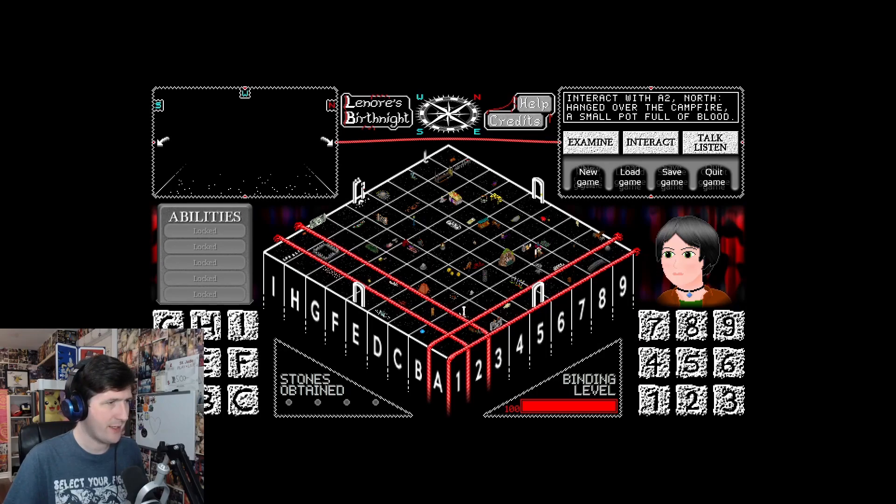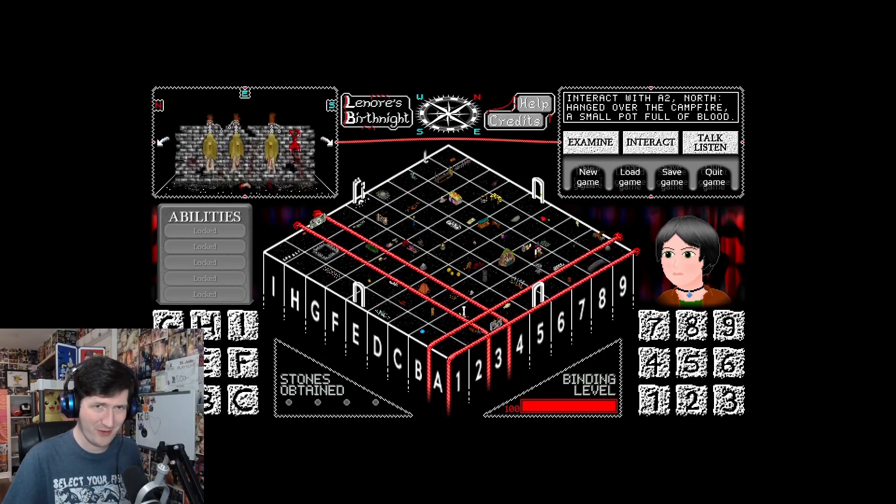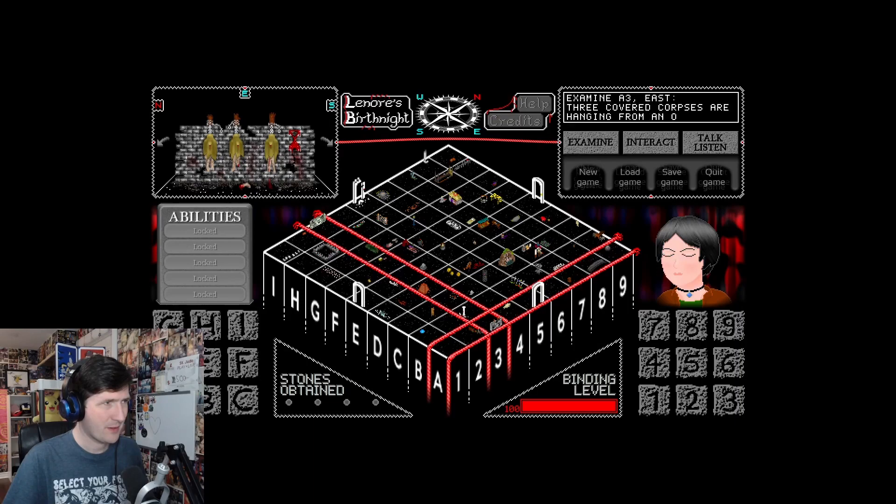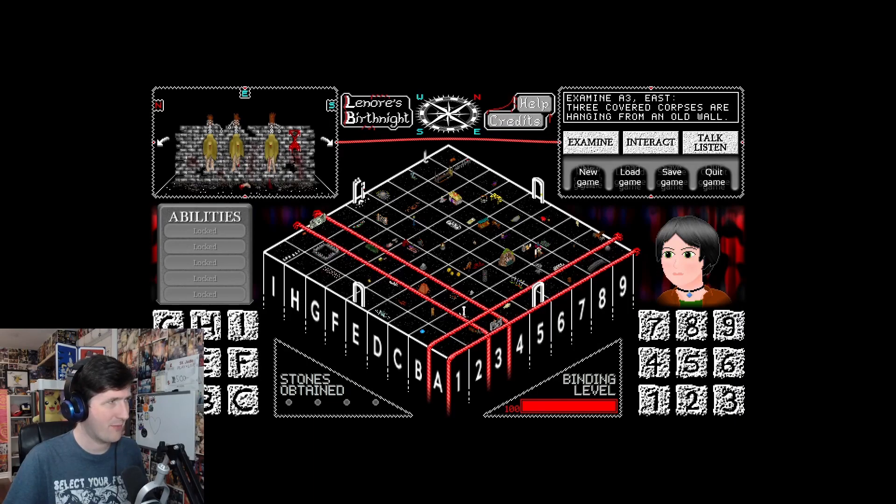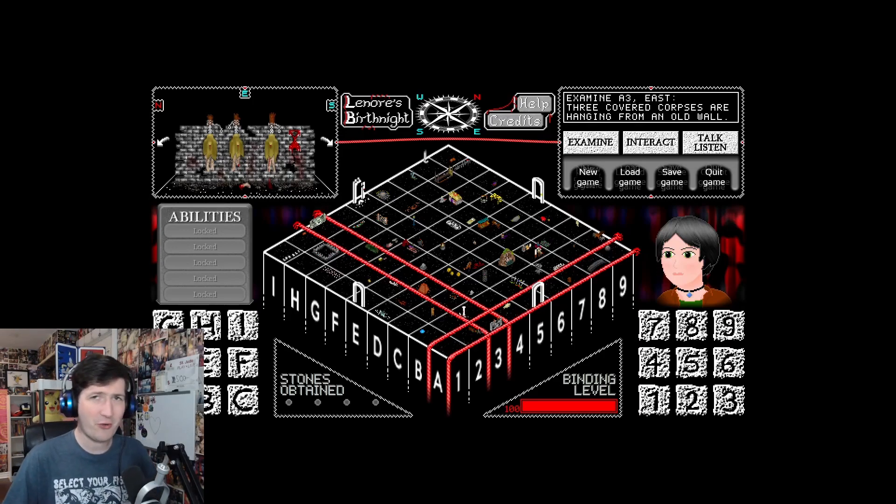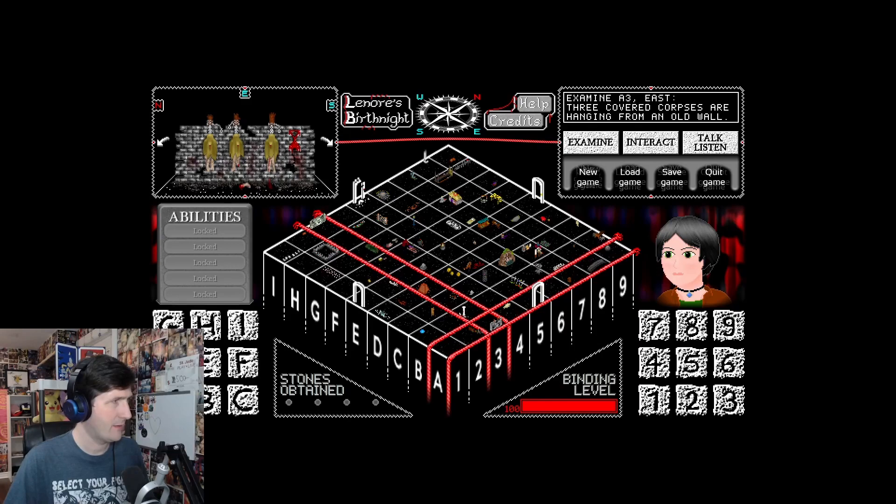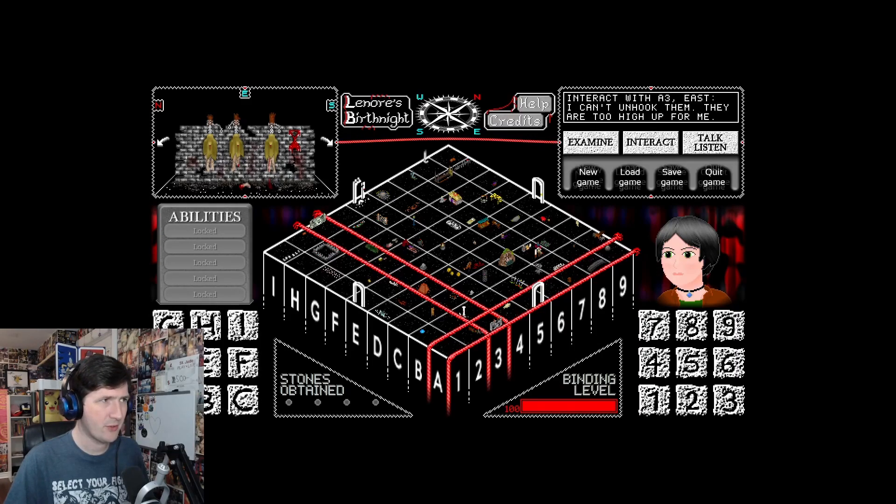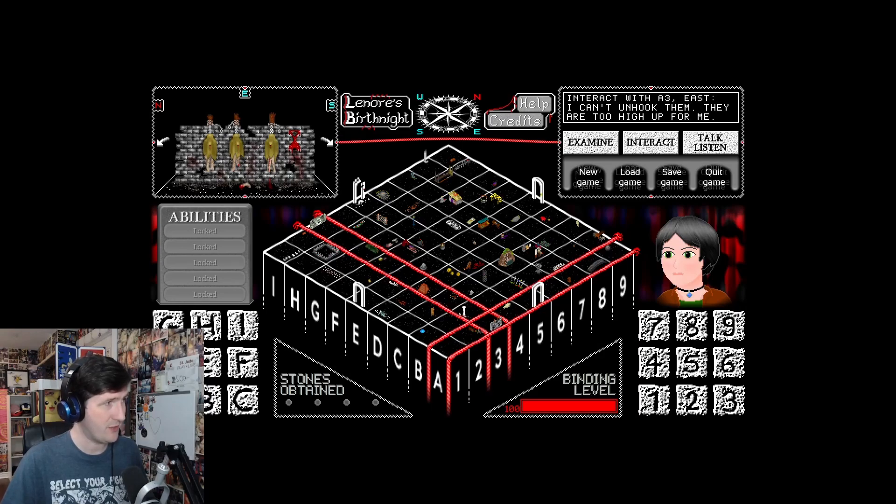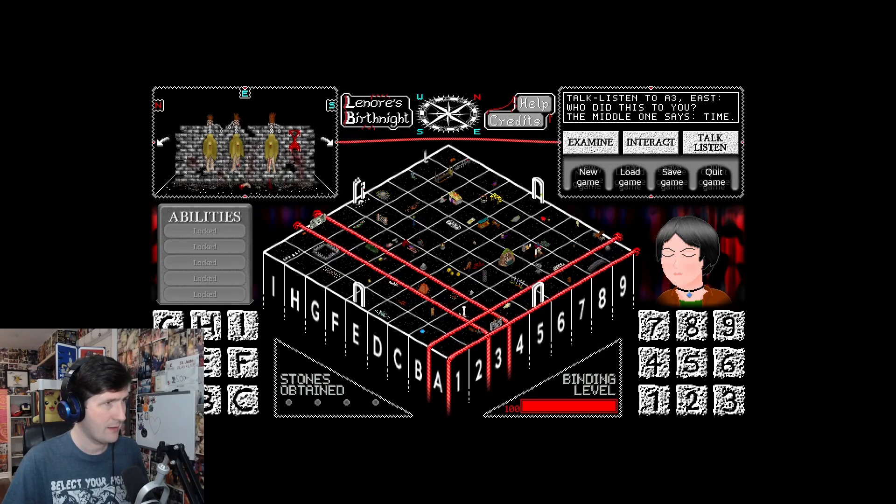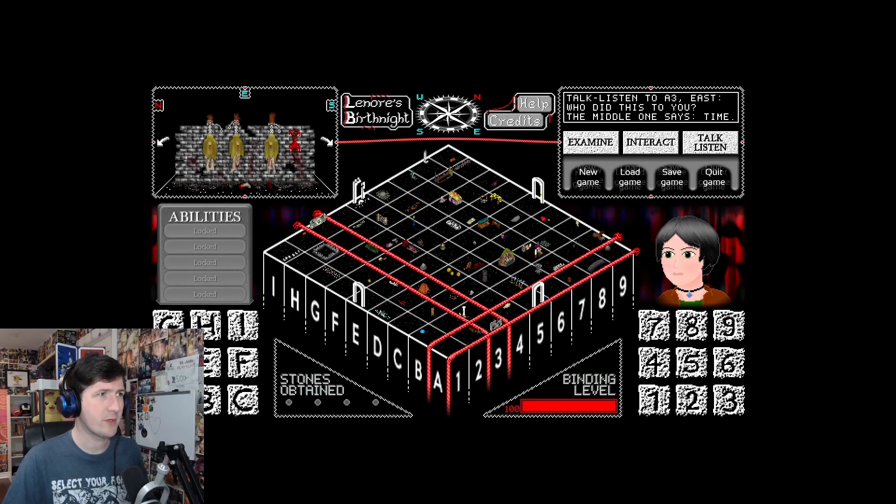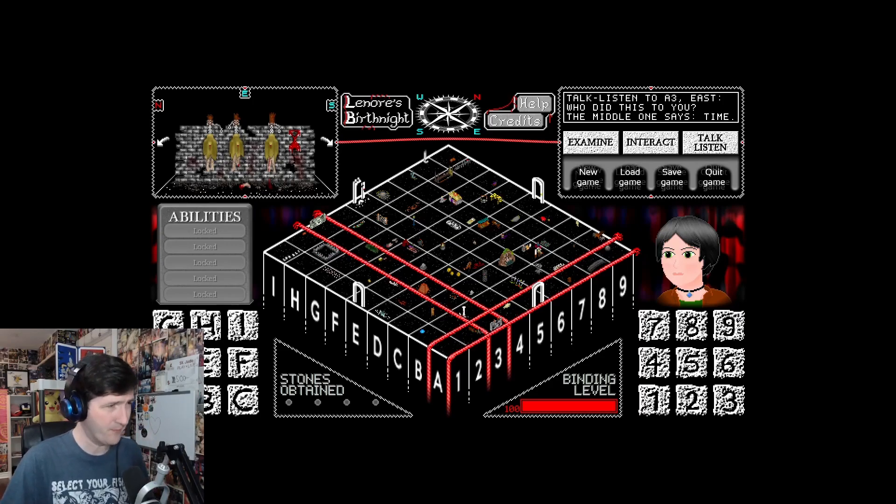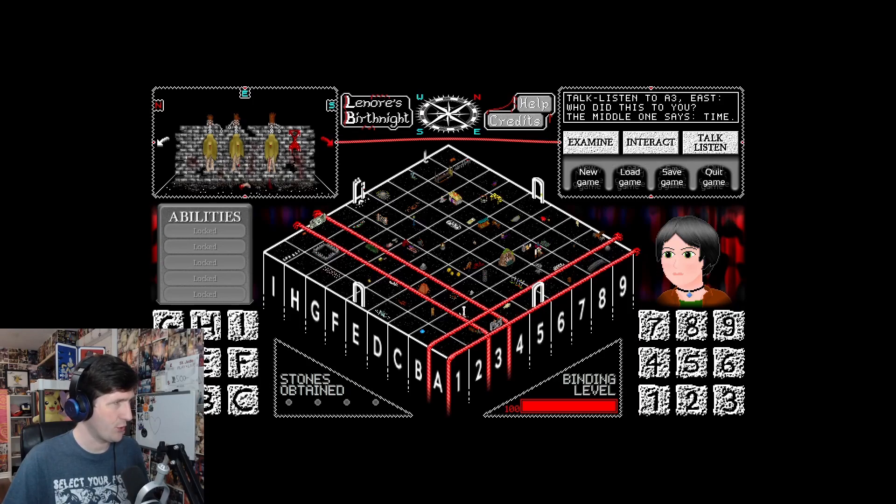A3. Three covered corpses are hanging from an old wall. Well, that's what I thought was happening. One of them seems to have lost their foot. I can't unhook them. They are too high up for me. Who did this to you? The middle one says, Time. Curse you, Time! Is Time one of the bosses that we have to beat?